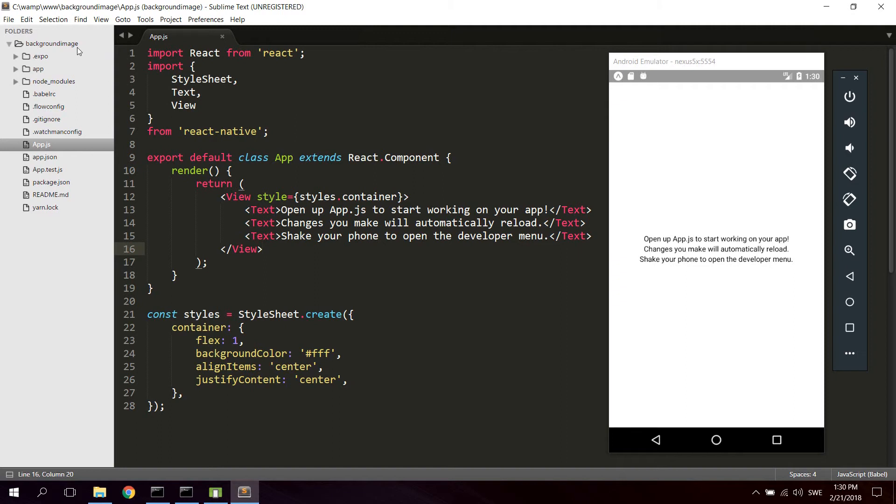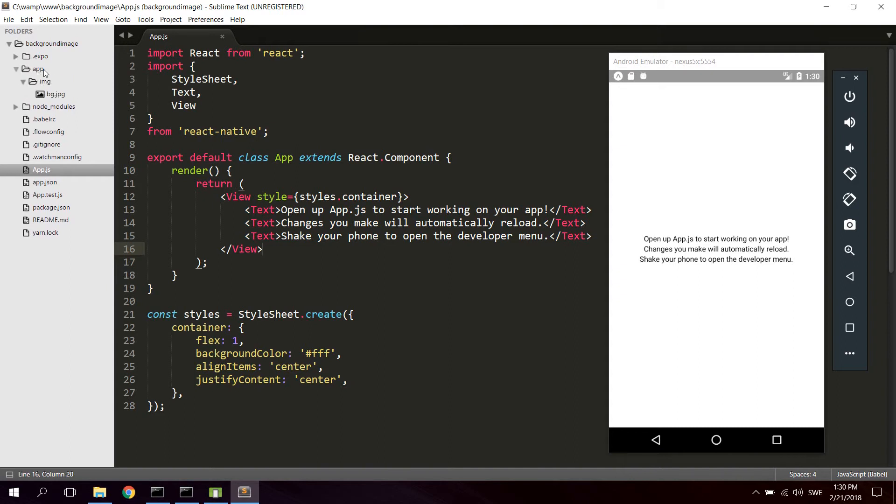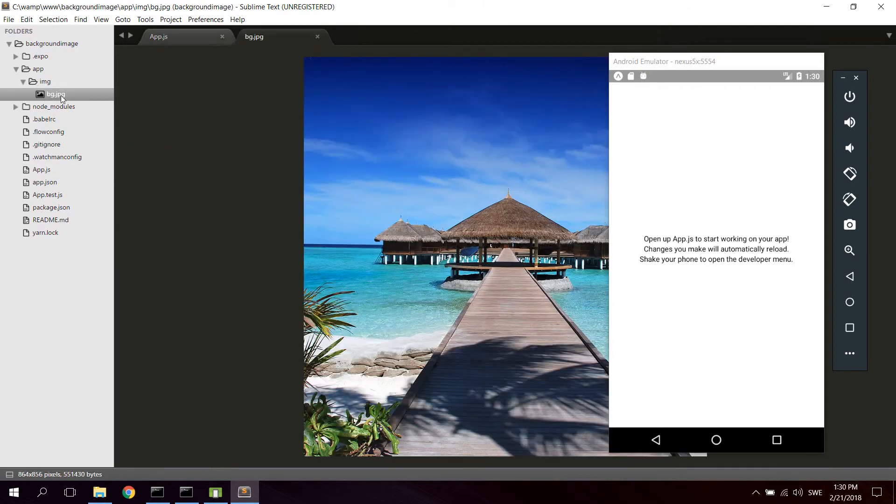Go ahead and create a new folder named app. And in the app folder create a new folder called image. Inside the image folder, just download whatever image you want to use as the background for your application.